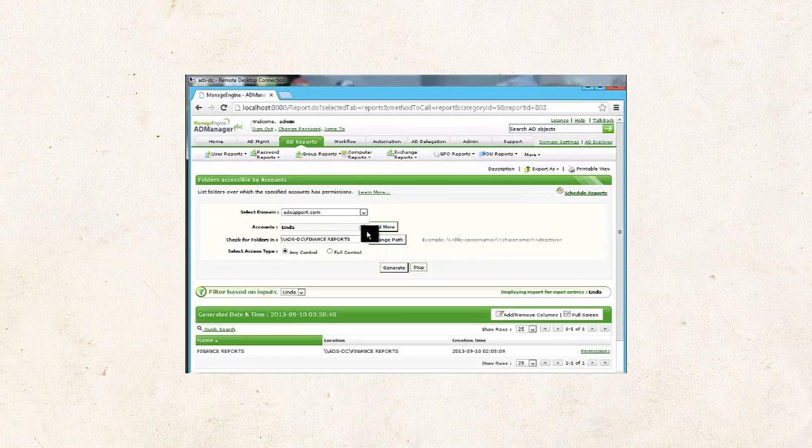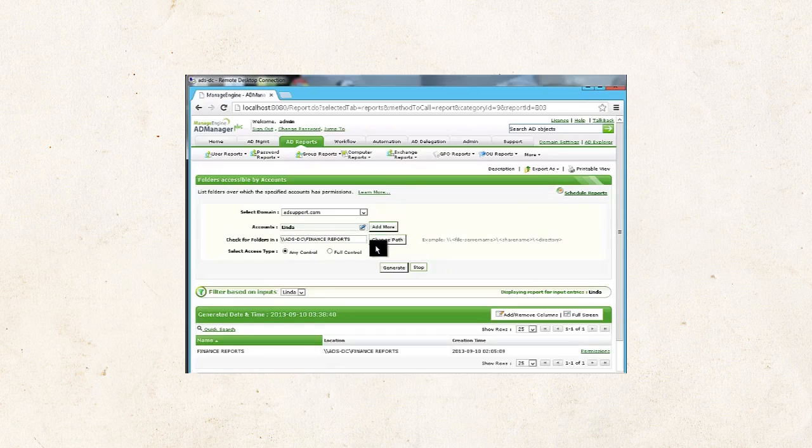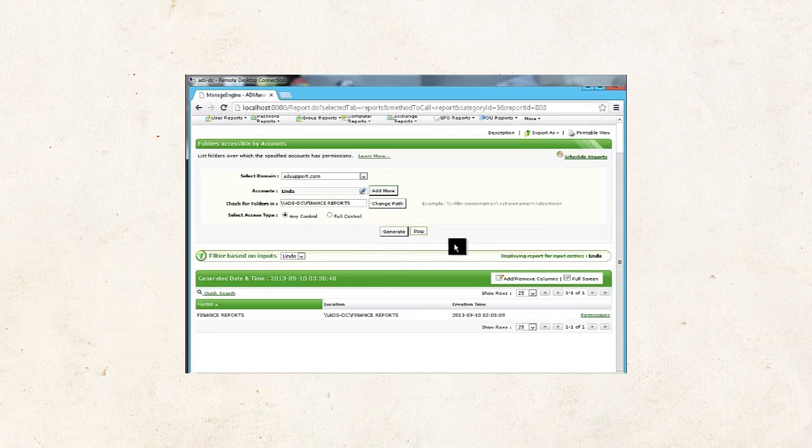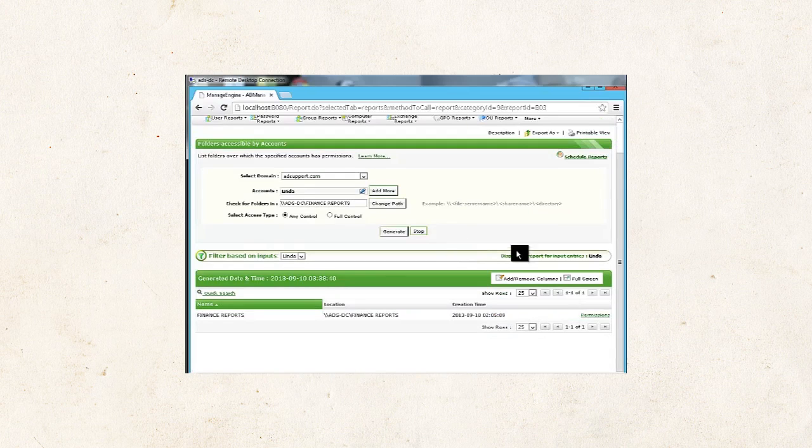Fill in the details, and then generate the report. You will be able to see the resultant set of permissions as below.